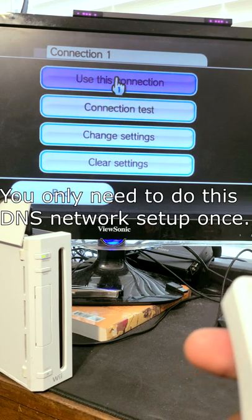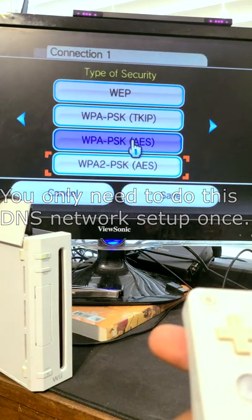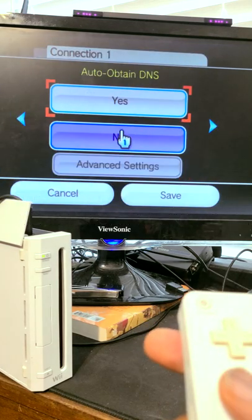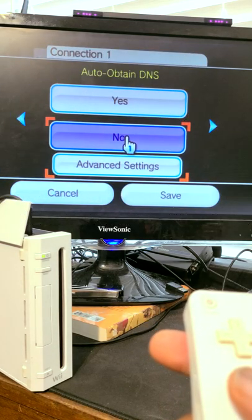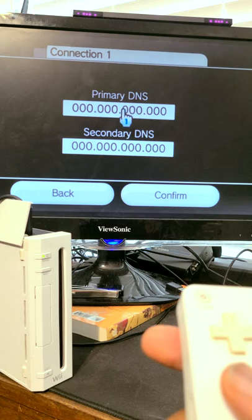Once here, click Change Settings, scroll over to DNS, click No, Advanced, then type the following numbers.